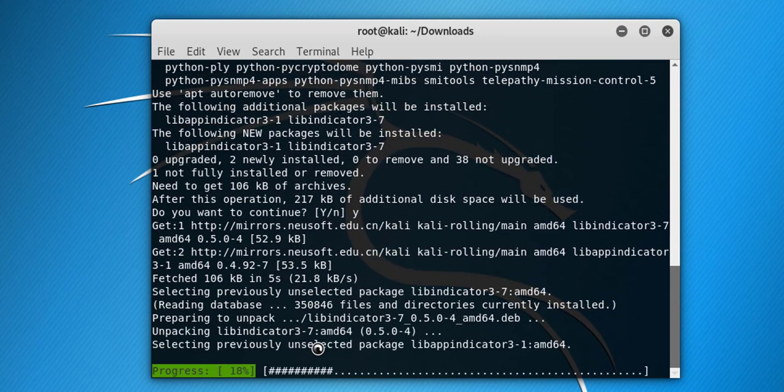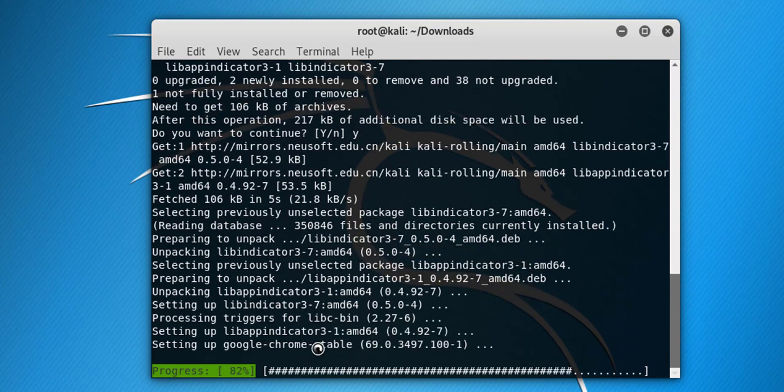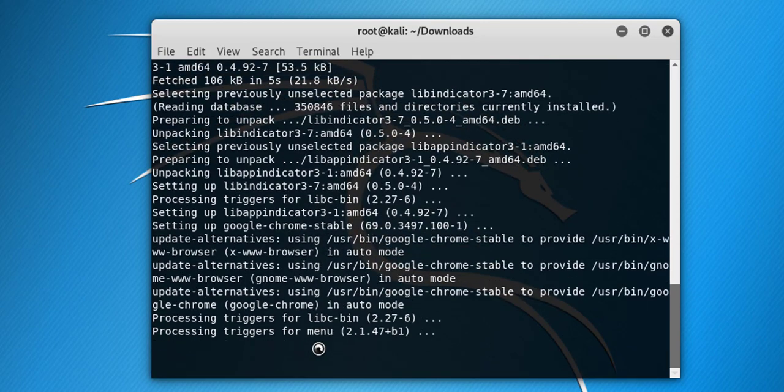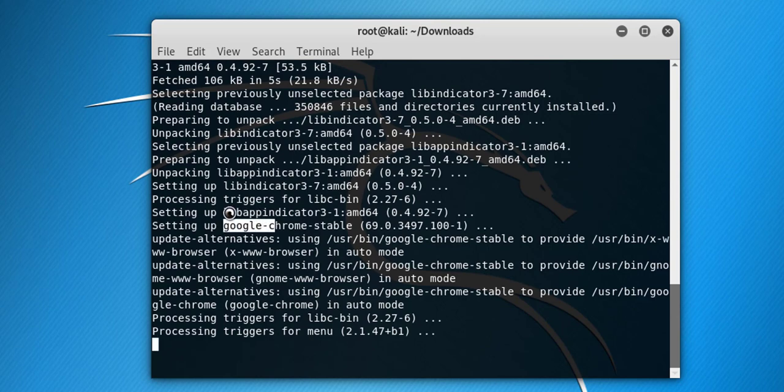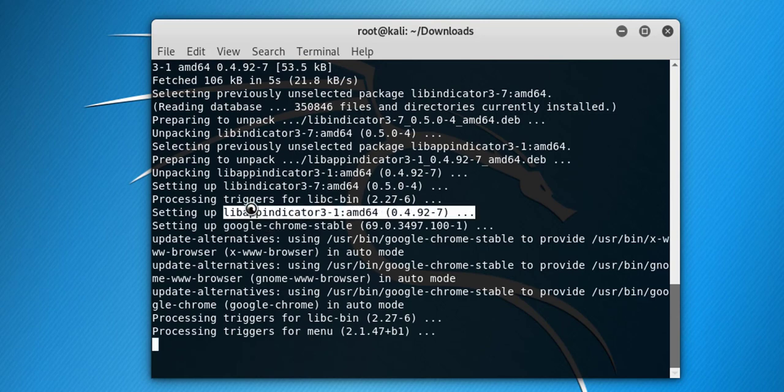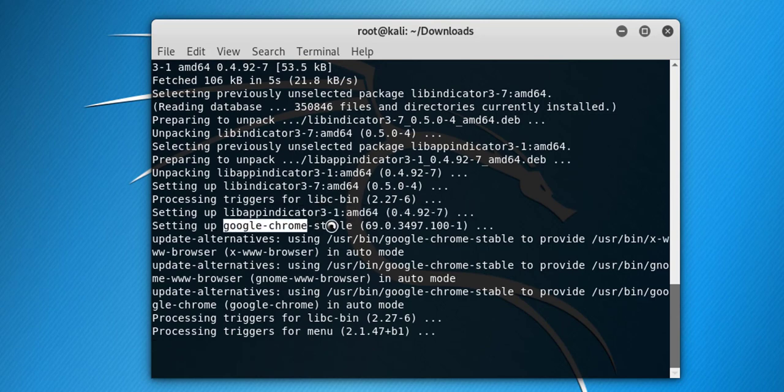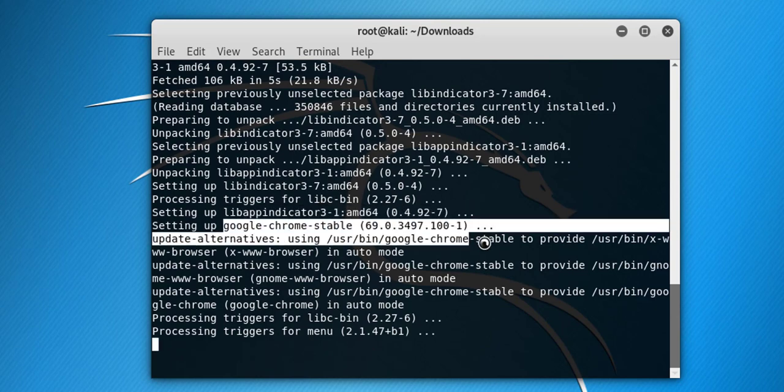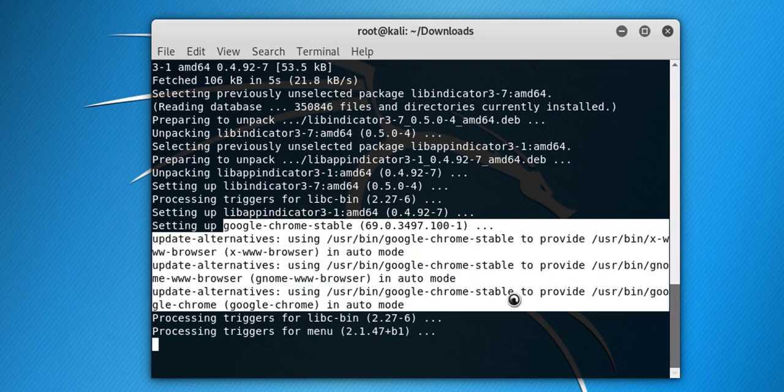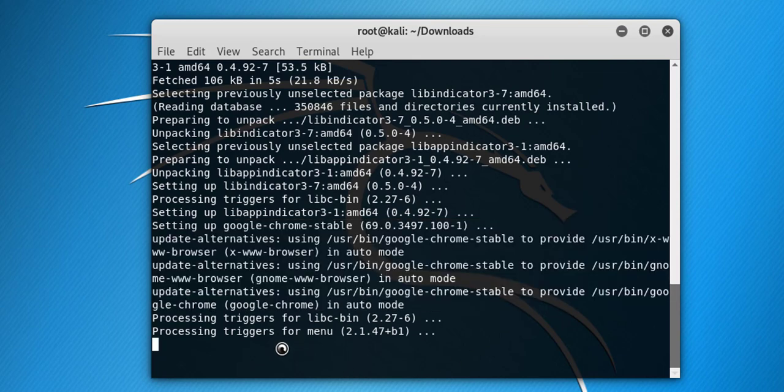Now it is installing all the dependencies and also it will install the Google Chrome stable version. Now we need to configure the file.